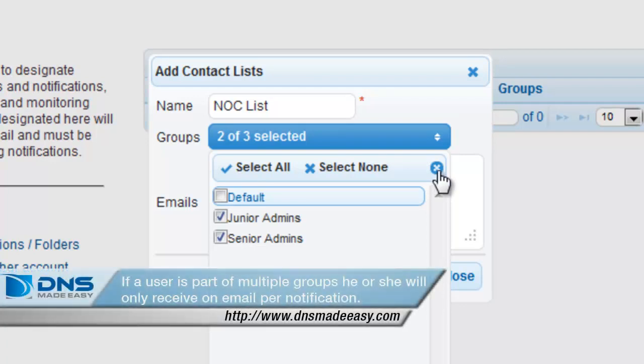Note: if a user is part of multiple groups, he or she will only receive one email per notification.